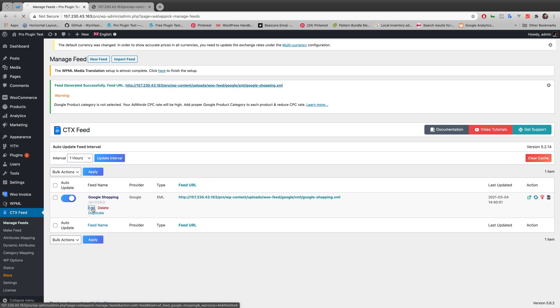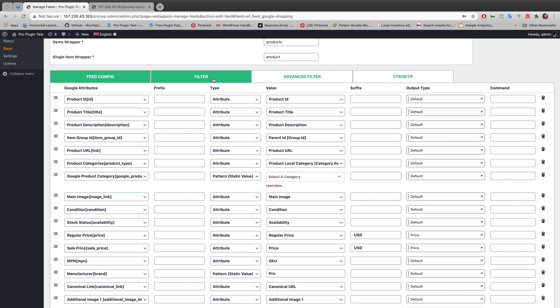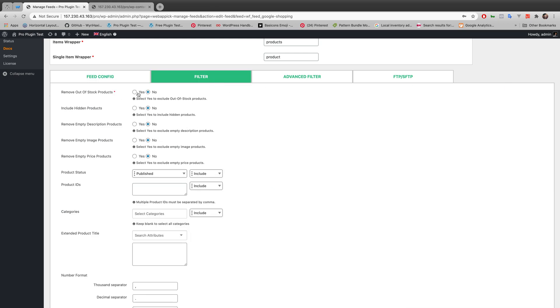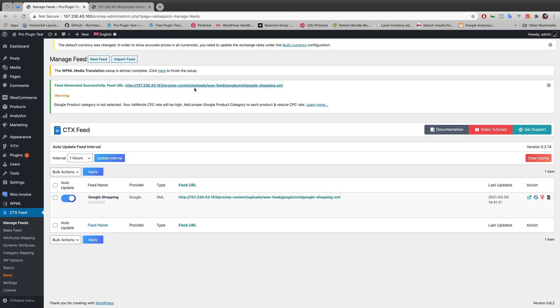Let me go to the Edit option, then Filter, and change this checkbox from 'No' to 'Yes' for 'Remove Out of Stock Product' — yes, I want to remove these products. After changing the setting from No to Yes, let me generate the feed and go to the XML file.